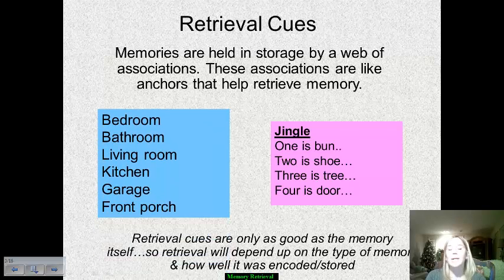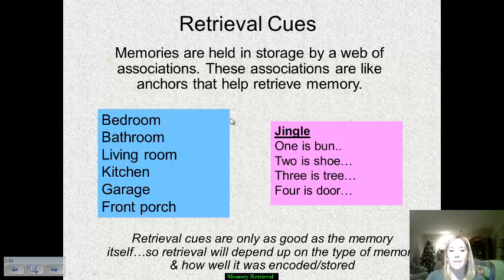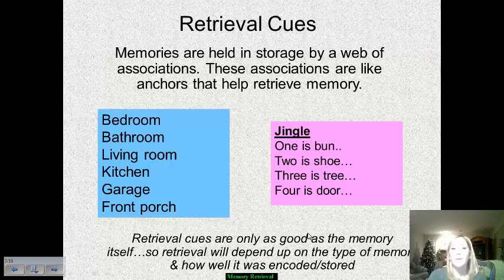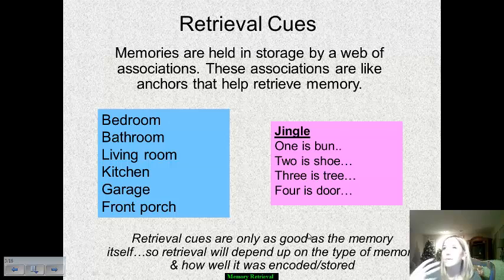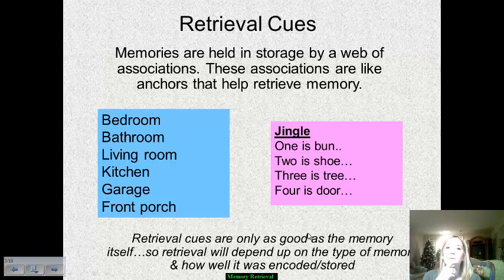There are multiple different kinds of retrieval cues. We have mnemonic devices, for example. Right here is our example for method of loci, and right here is our pegword example. Memories are helped by being able to use various different cues to retrieve information. They're held in various different networks in our brain, and we use associations to be able to pull those memories out.